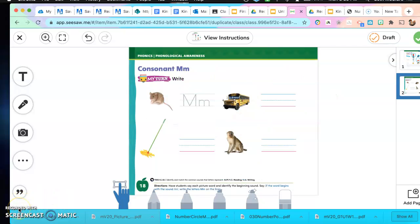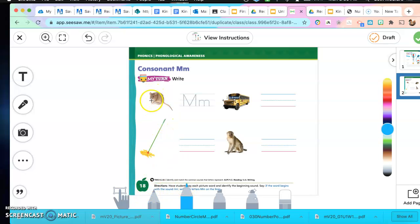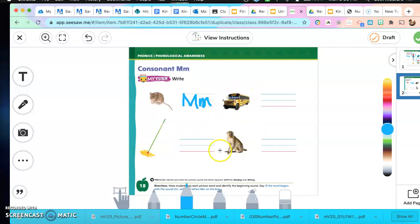This is the second page of your assignment — page number 18, the page that comes right after 17. We have to say the name of the picture and identify the beginning sound. If the word begins with the M sound, we're going to write the letter M on the line. We have a mouse — does mouse start with M? Yes it does, so we write the letter M on the line next to the picture. For school bus, mop, and monkey, you need to figure out does it start with the letter M, and write the letter next to the picture. That is your assignment for today. Bye!